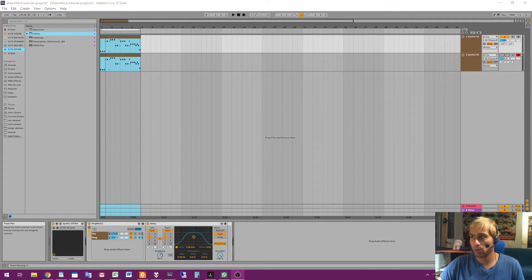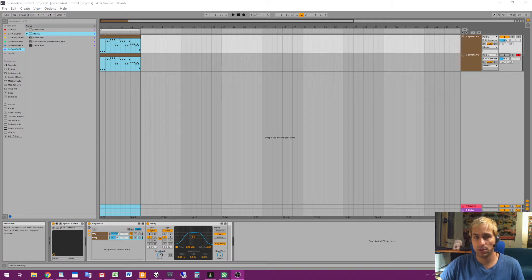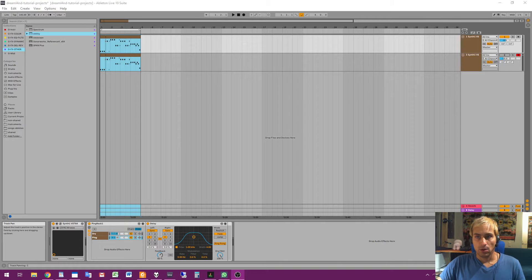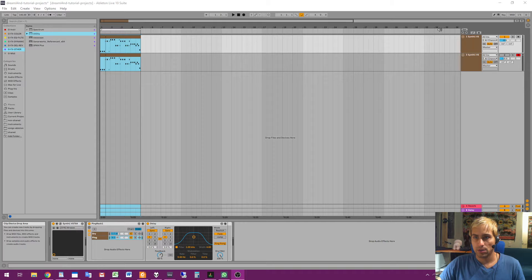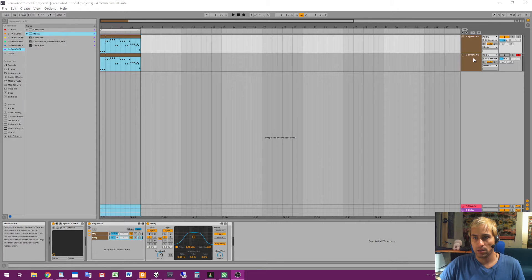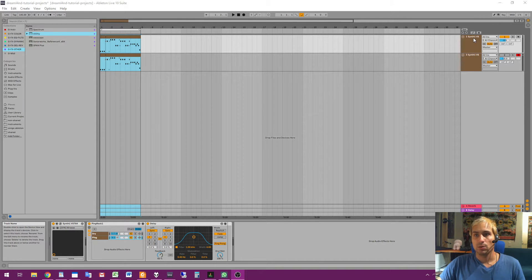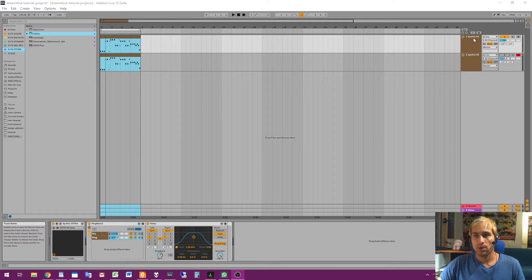So we shall start. Now you will see I made this small example project in Ableton Live. There are two sounds - you see two sounds here, like one track and track two. So I will first play you track one, you will hear it, so it sounds like this.